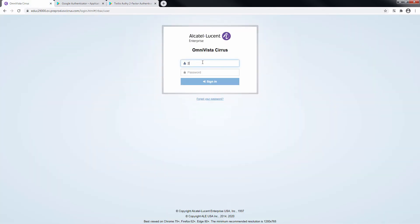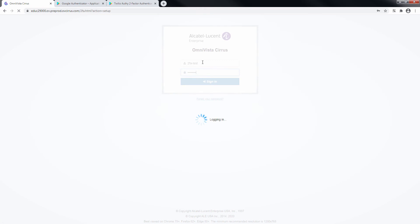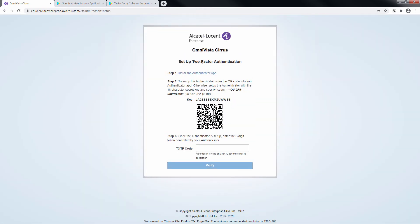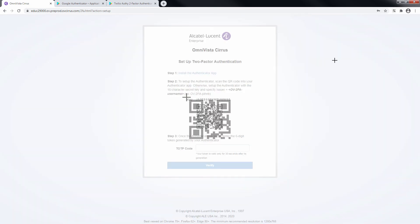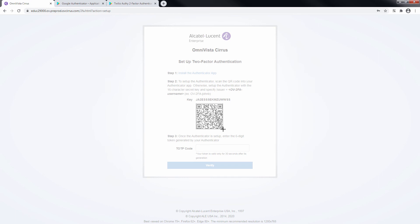You are then redirected to the 2-Factor Authentication web page. Enter a 6-digit token in the Code field. For the first method, open your Authentication application and use the Scan QR Code option. Scan the QR code and wait for the success message.